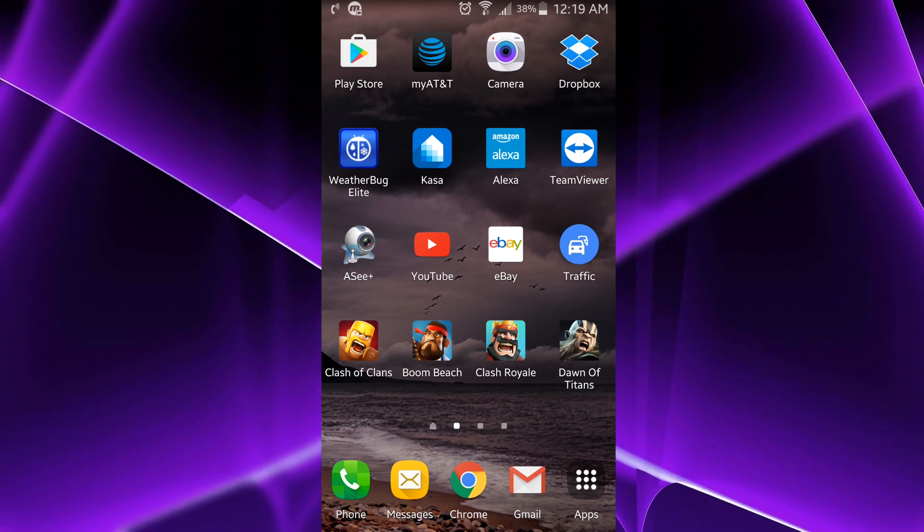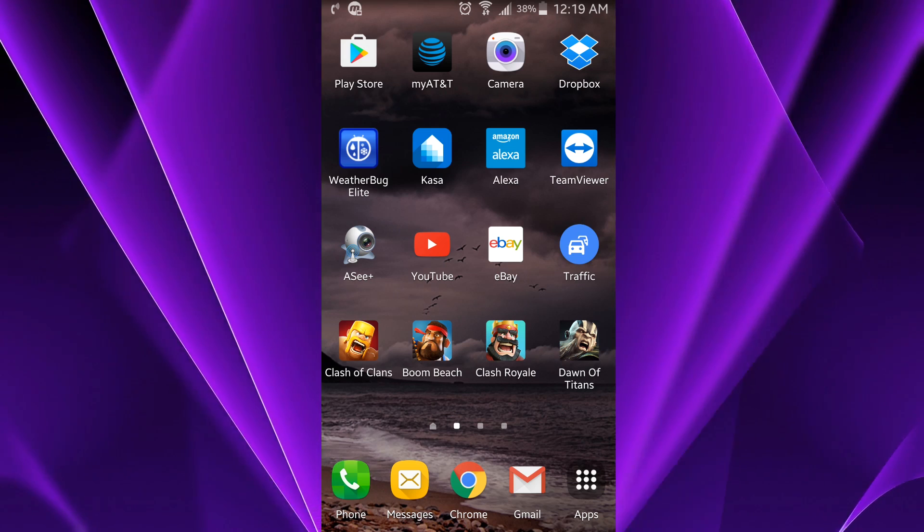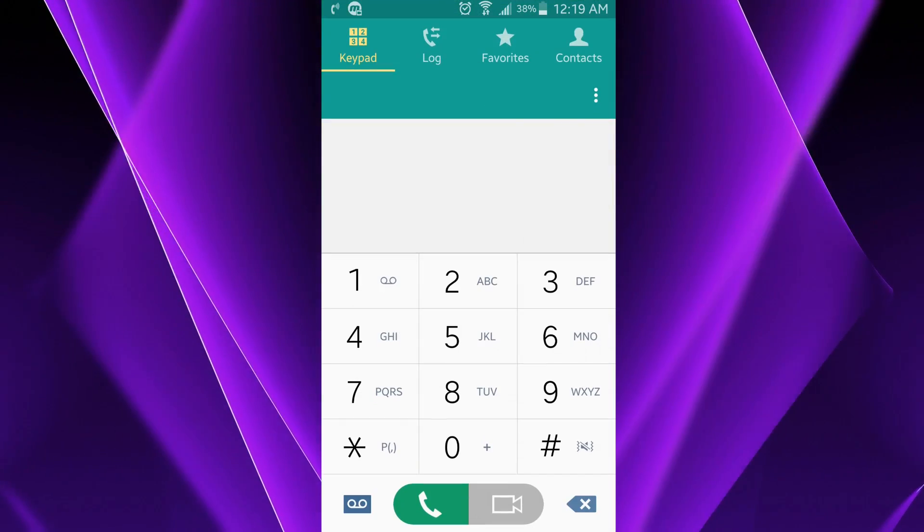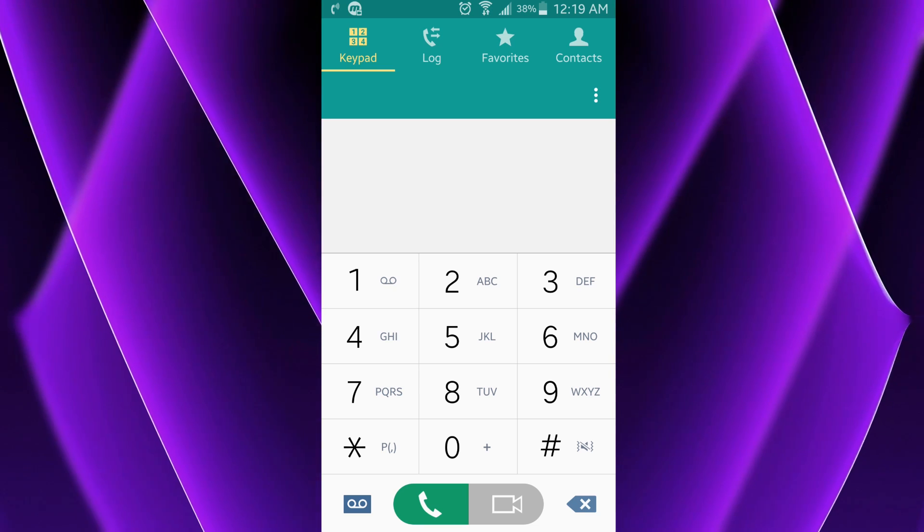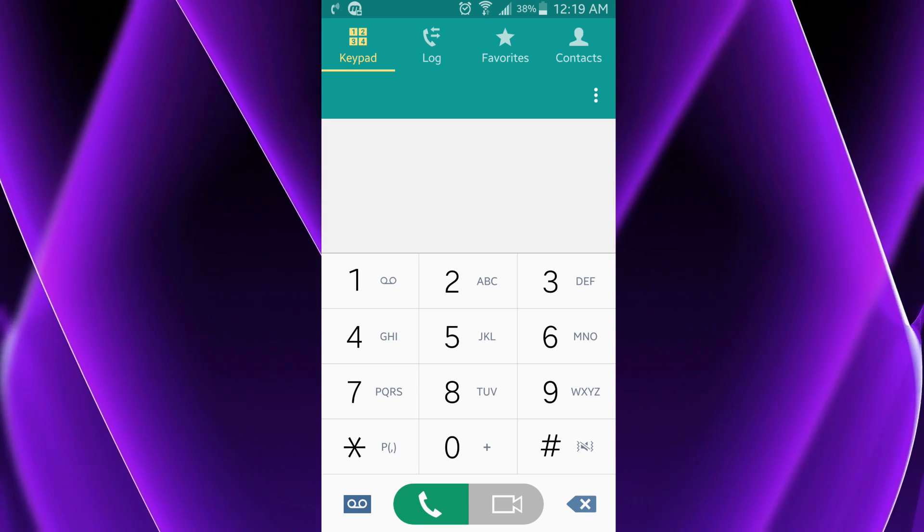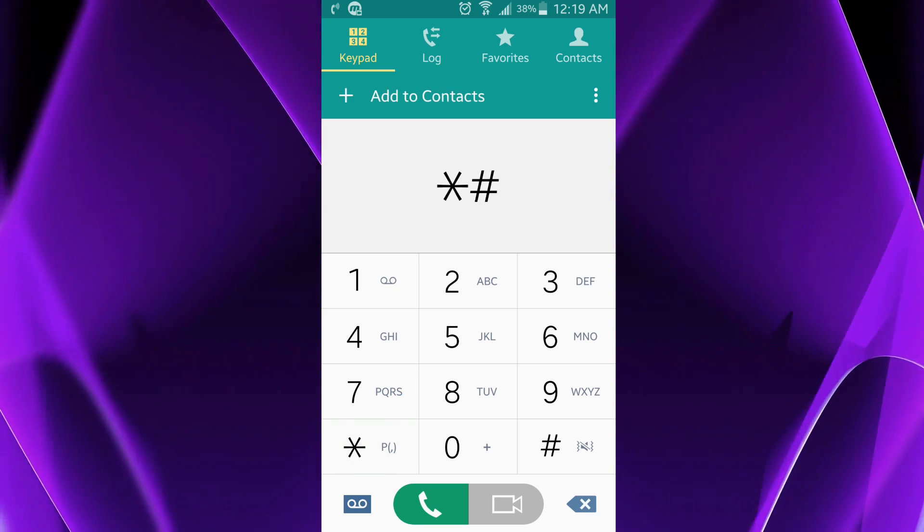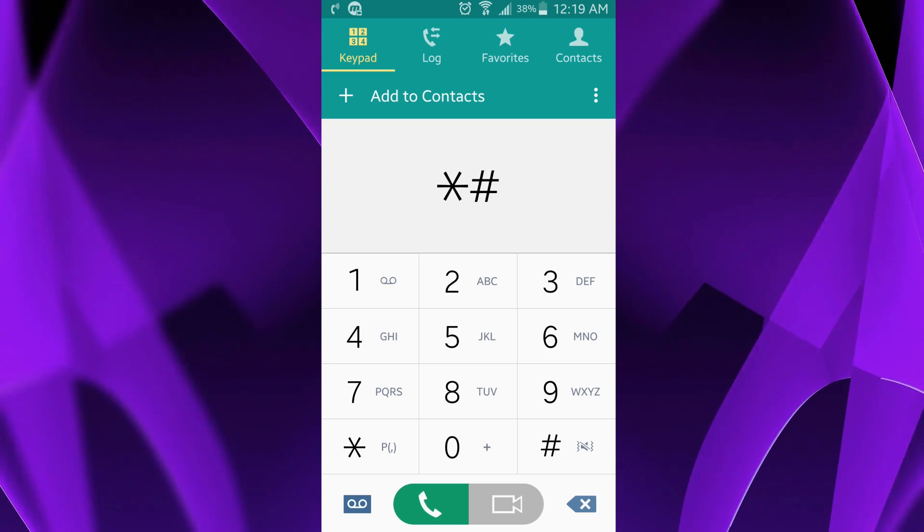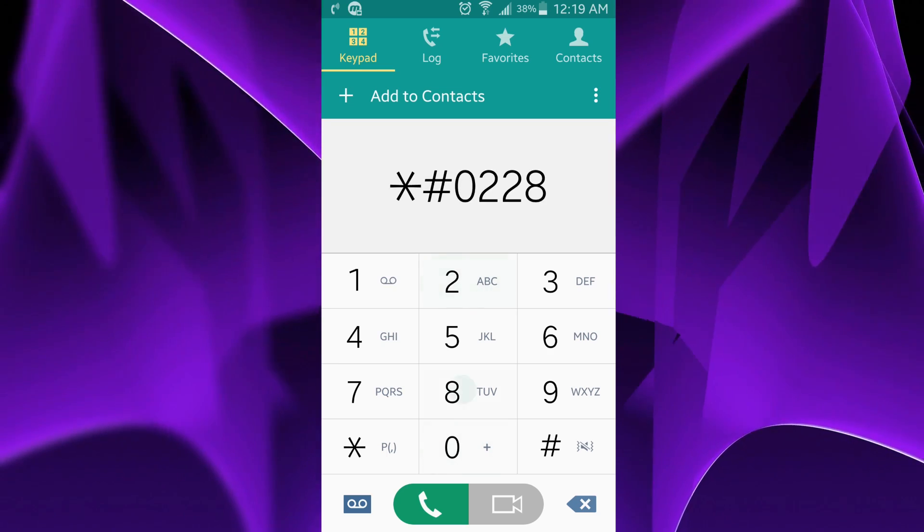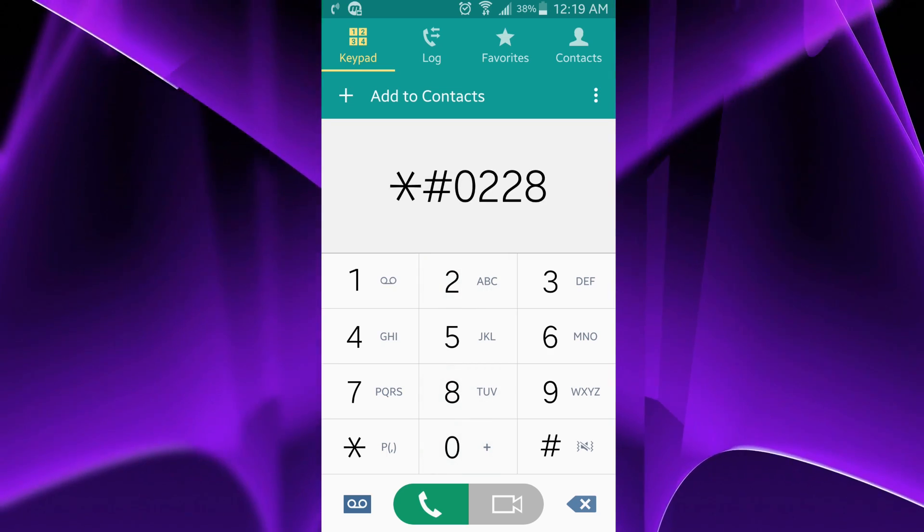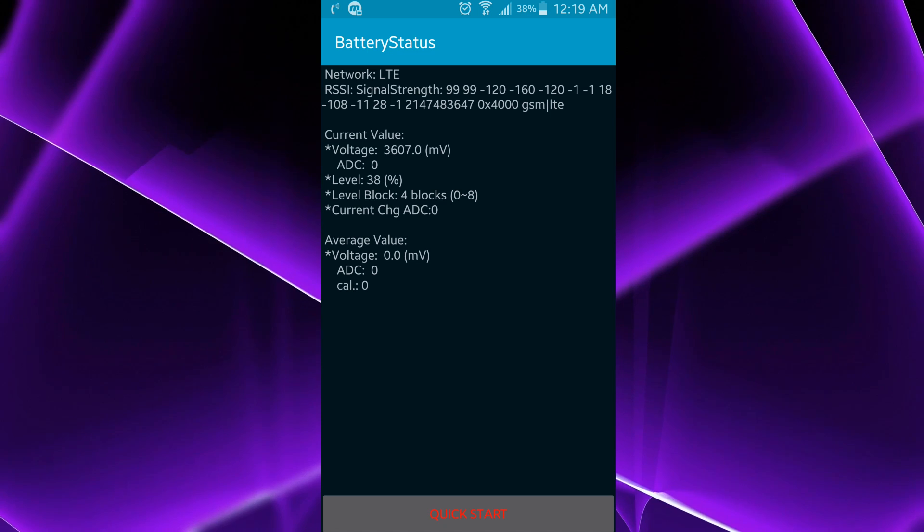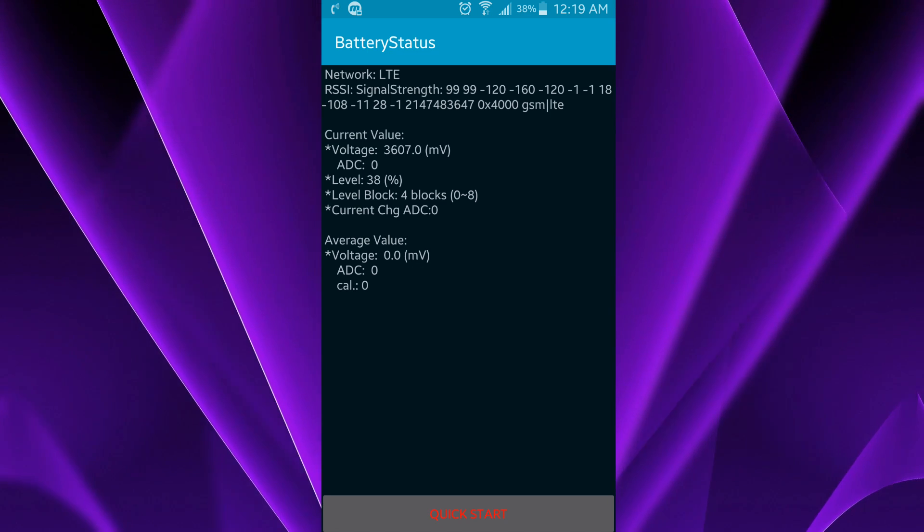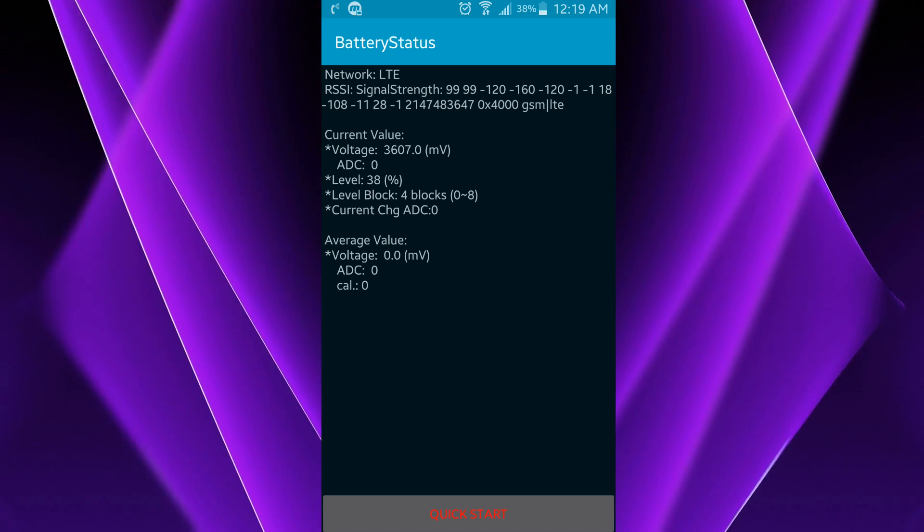So first what you gotta do is go to phone. Make sure the keypad is up and enter this code: star hash 0228 hash. And then this will bring up a menu that says battery status.